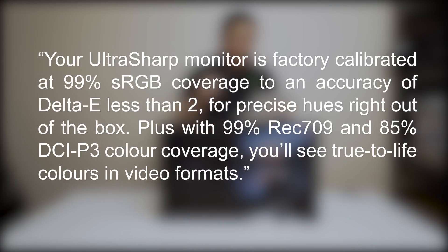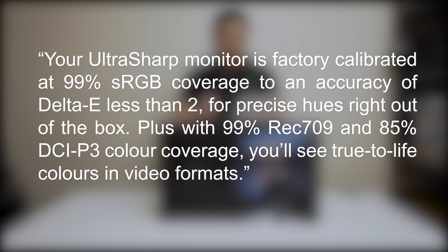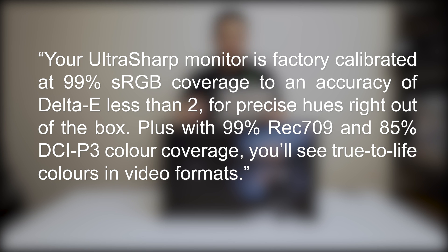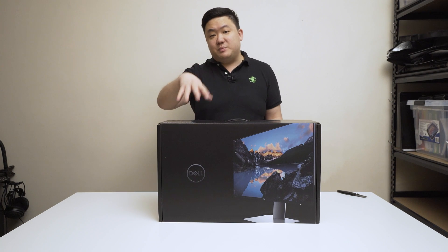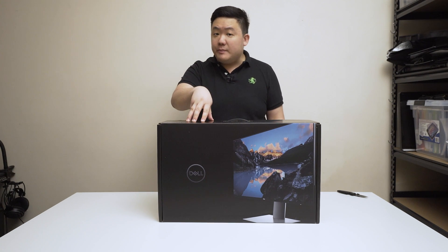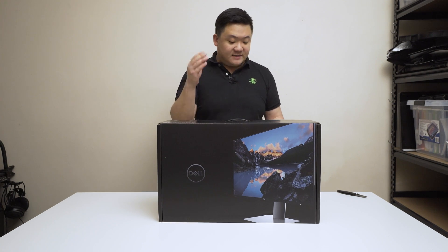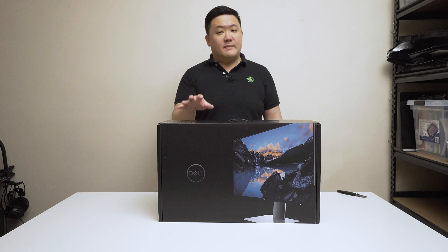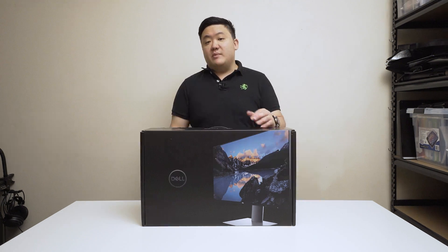Your UltraSharp monitor is factory calibrated at 99% sRGB coverage to an accuracy of delta E less than 2 for precise hues right out of the box, plus with 99% rec 709 and 85% DCI-P3 color coverage. So essentially this comes pre-calibrated out of the box and has 99% sRGB coverage. That isn't the same with the P2419Hs and below. That's why you're getting an UltraSharp monitor.